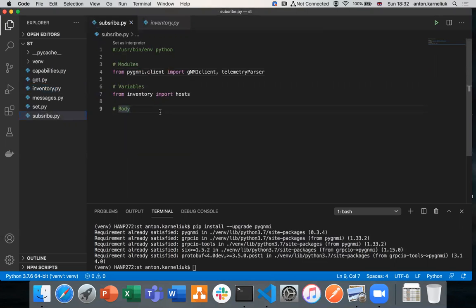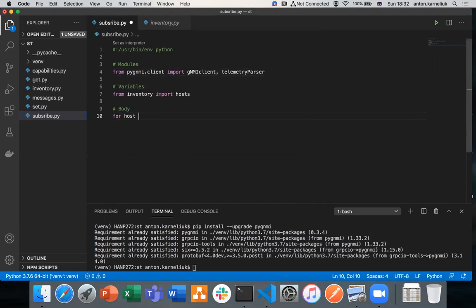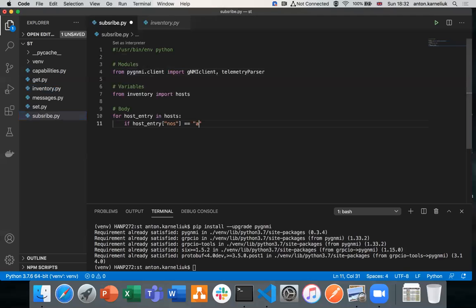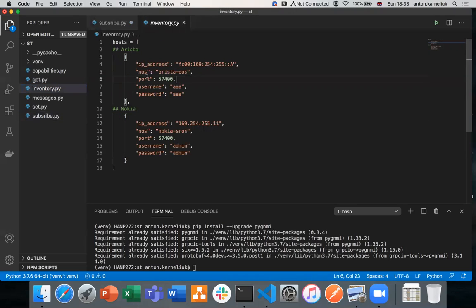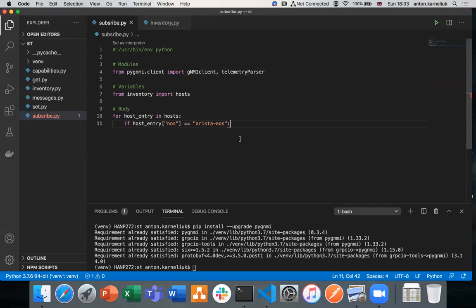So going to our body, we will create a loop. For our host entries in our host files, we will start collecting the information. We'll add here the basic condition of checking whether our type of the network operating system is Arista. So this is host entry network operating system, Arista matches what we have in our Arista field. We'll take a look at the Nokia SRS and the JSON-based telemetry in our next video. Today we will focus on the protobuf.